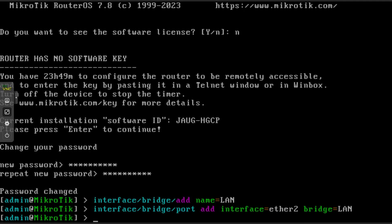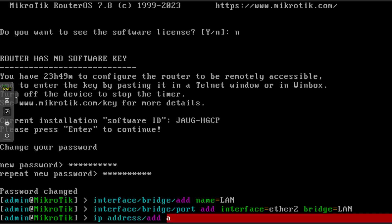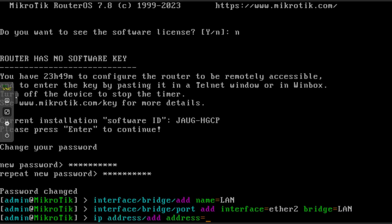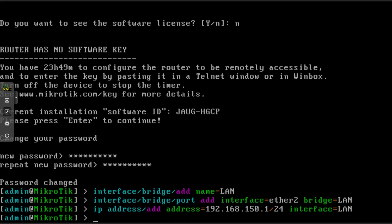Ether two because it's the second interface I added in Proxmox. Now, IP space address slash add space address equals 192 dot 168 dot 150 dot 1 slash 24 space interface equals LAN. The IP address and bit mask can of course be whatever you want. Now to set up the DHCP server.